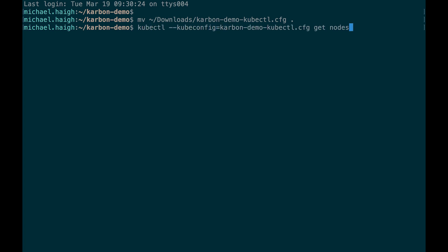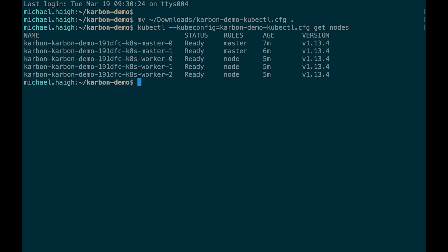I'm going to do a kubectl get nodes. We see my two master nodes and three worker nodes. And so now this cluster is ready to go.